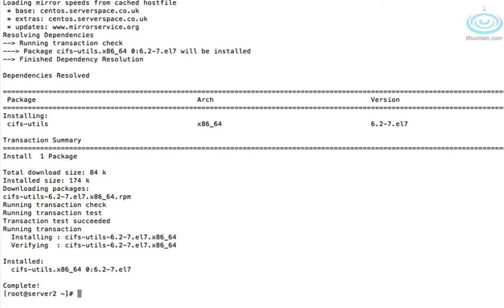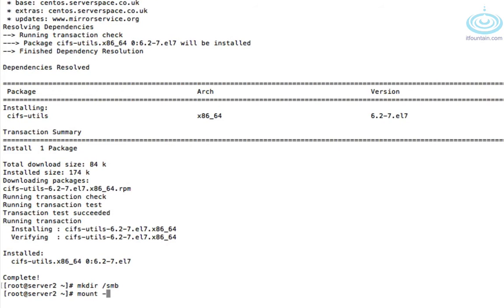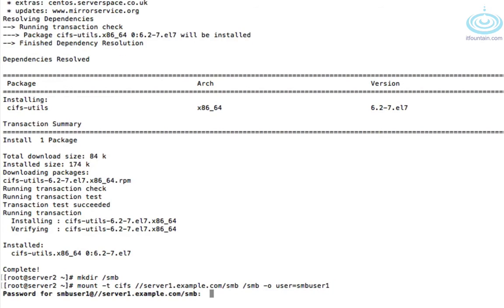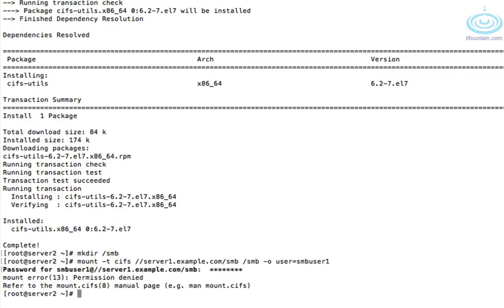Okay let's try mounting the share. So let's create a directory, let's call it /smb and we'll mount the Samba share under here. So mount -t cifs //server1.example.com/smb /smb -o user=smbuser1. I'll give it a password. I don't think I created the Samba users yet. So let's go back to server 1.